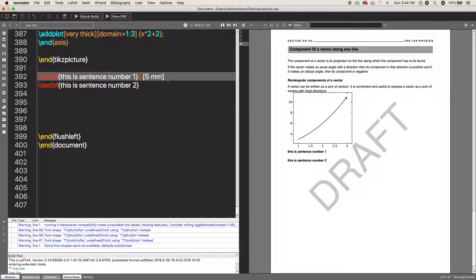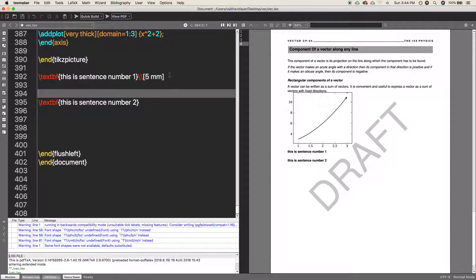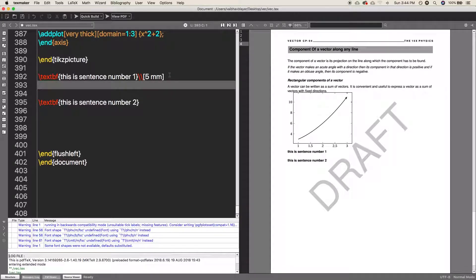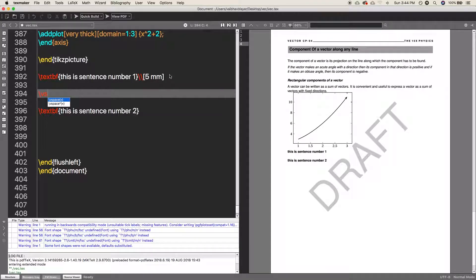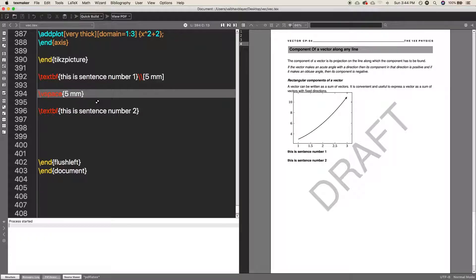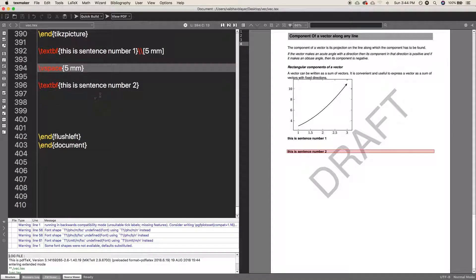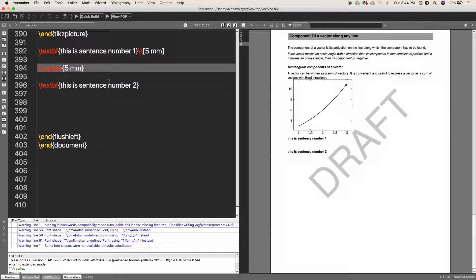So this is how you will insert some spaces between lines. In general cases, if you want to insert by different types, you can use the command vspace and you can insert the space which you want to.